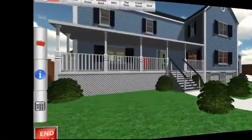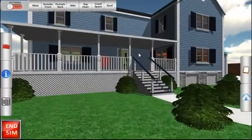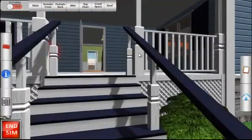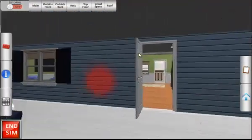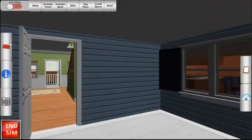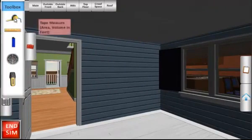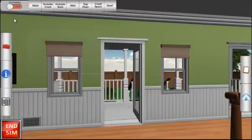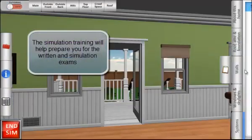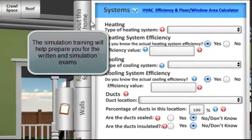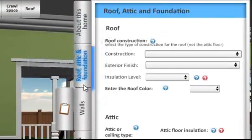Welcome to the Home Energy Score Training Simulation. This web-based immersive 3D training tool has been designed to quickly get you up to speed on how to accurately calculate a home energy score. It will also help prepare you for both the written and simulation exams required to become a qualified home energy score assessor.